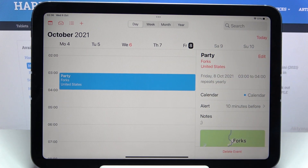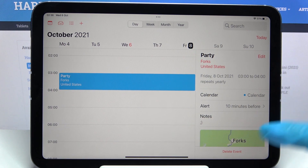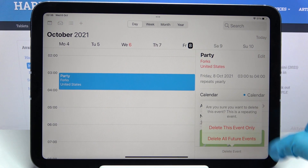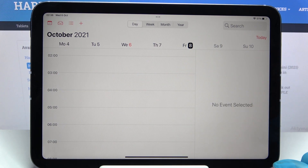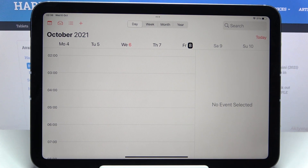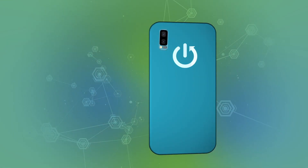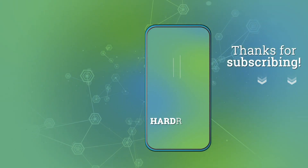I want to delete it, so I'll tap 'Delete' and pick one of the options — and now it's gone. Thanks so much for watching! If you enjoyed this video, leave a like, comment, and subscribe. Bye bye!